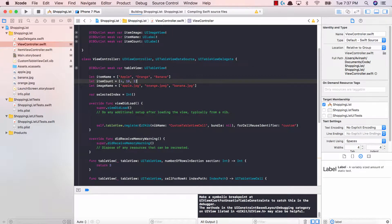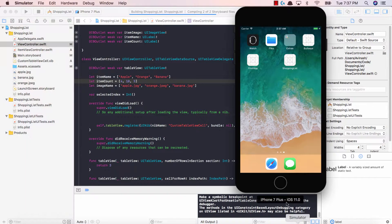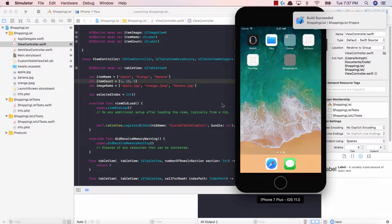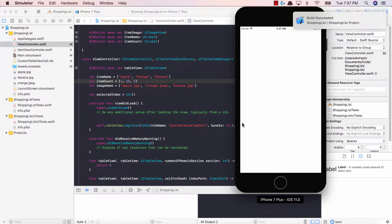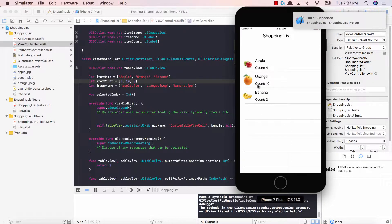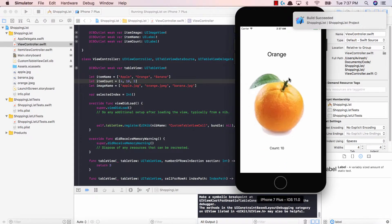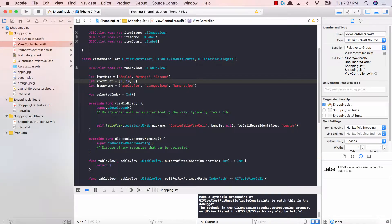Let's run this one more time and try a different fruit. Our application is compiling — both succeeded. Fantastic — now orange and banana are aligned correctly. Let's hit on orange. We have our orange, our orange image, and our count. Fantastic job guys. In this video we learned how to pass data from one view to the next. I hope you guys learned a lot. If you have any questions don't hesitate to ask, and don't forget to like, share, and subscribe. I'll see you in the next video.